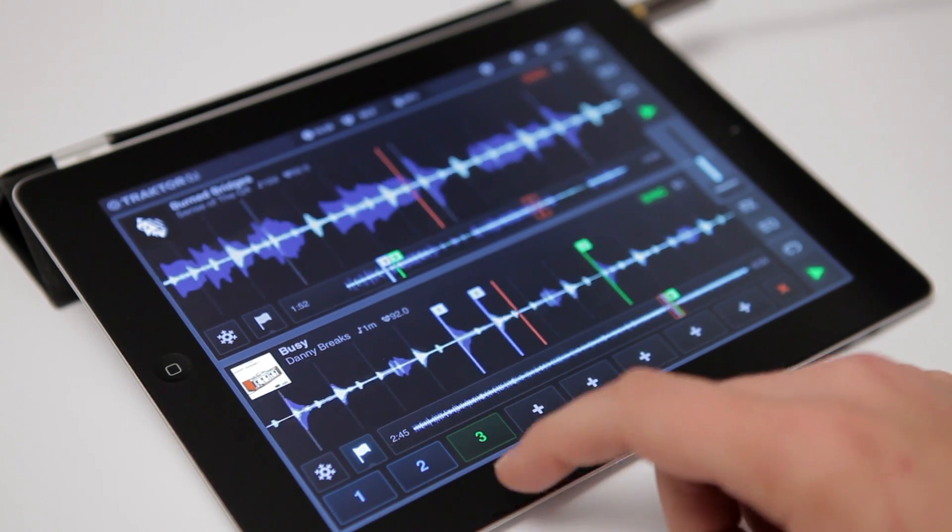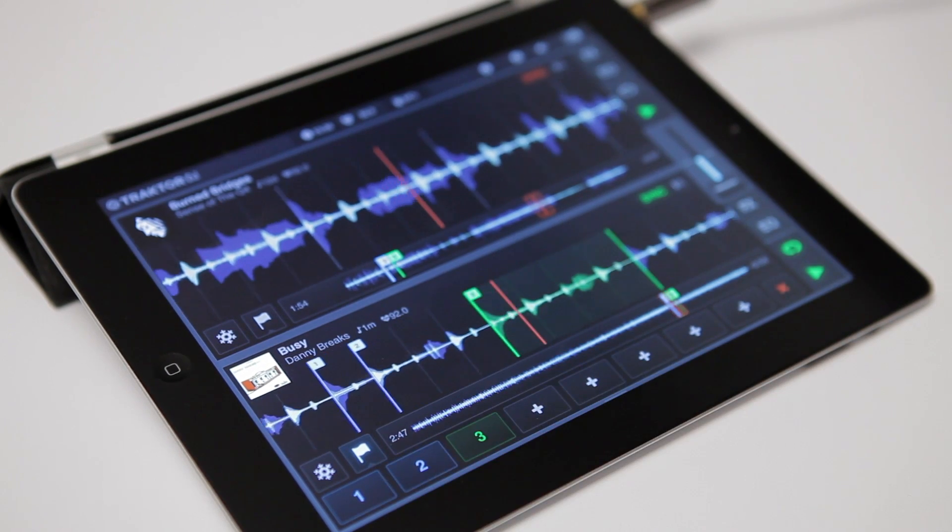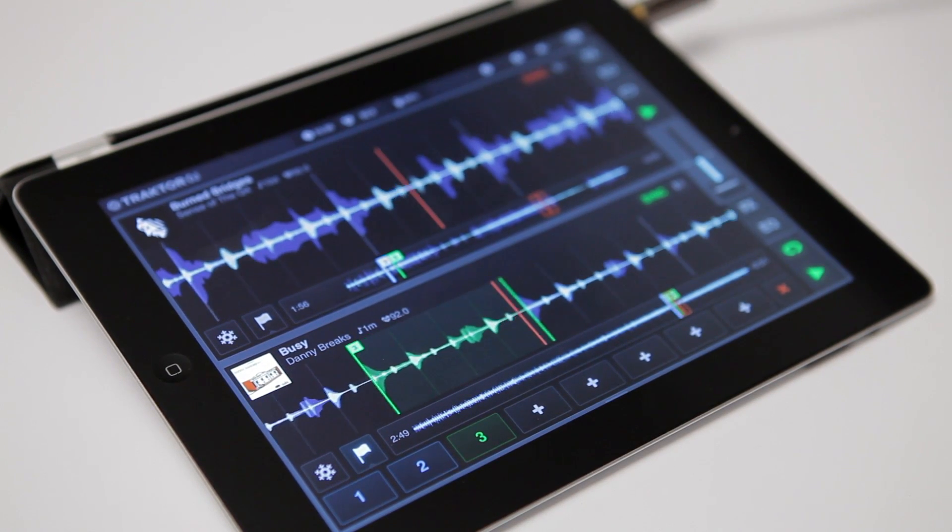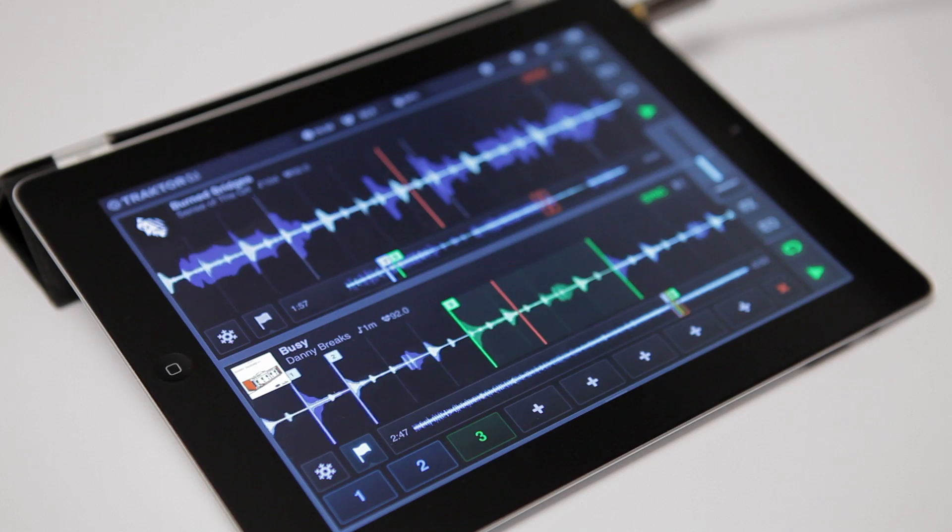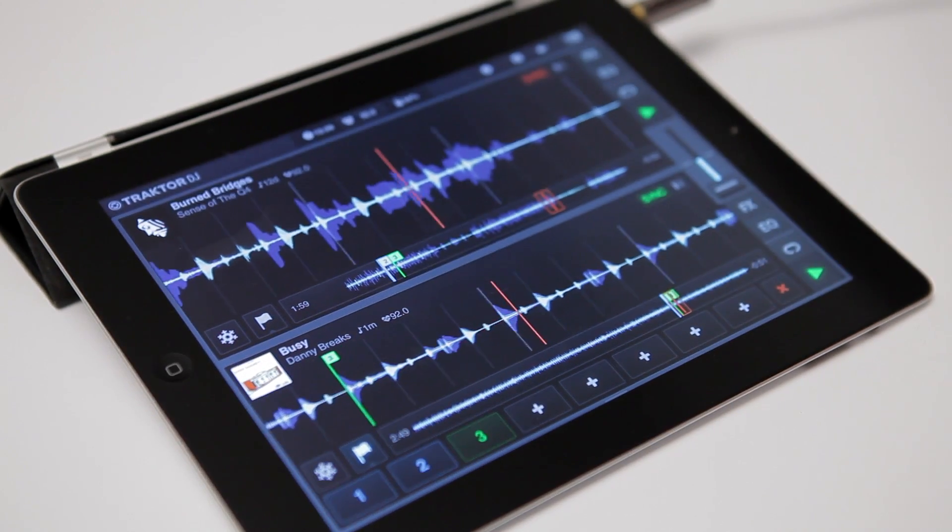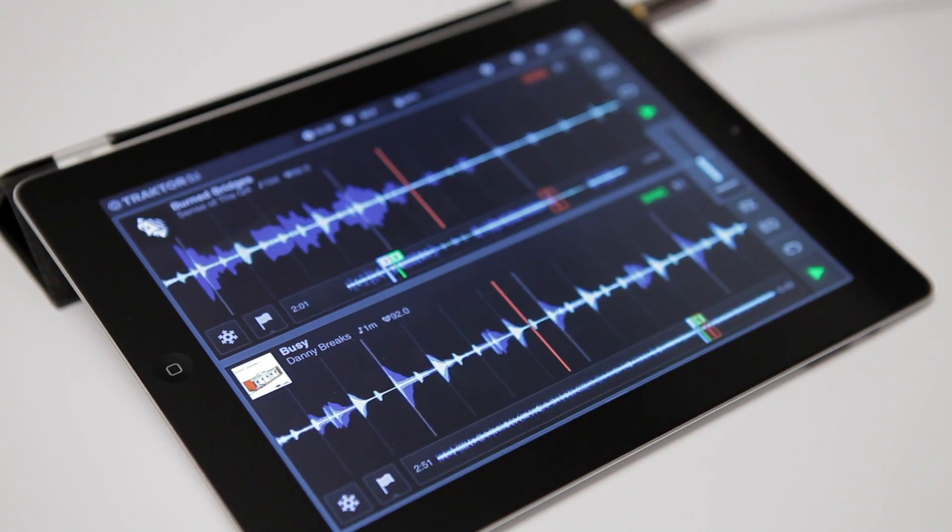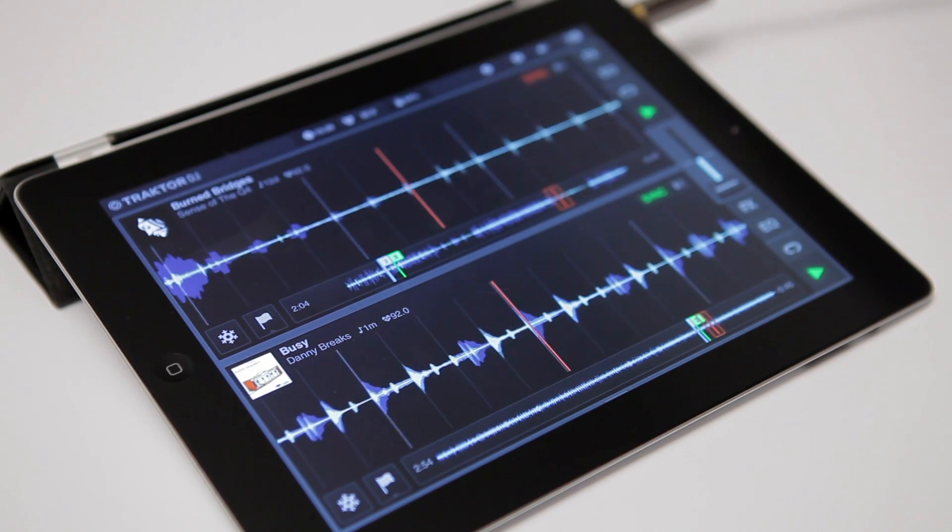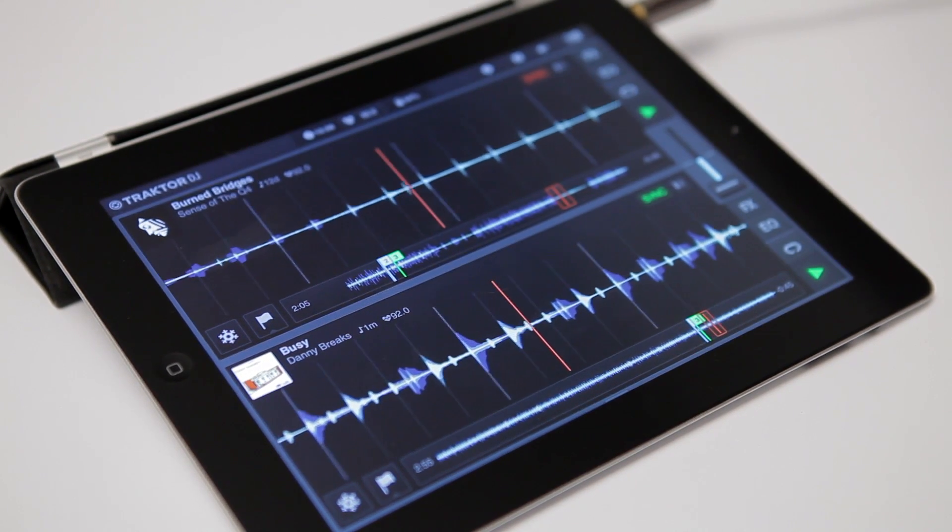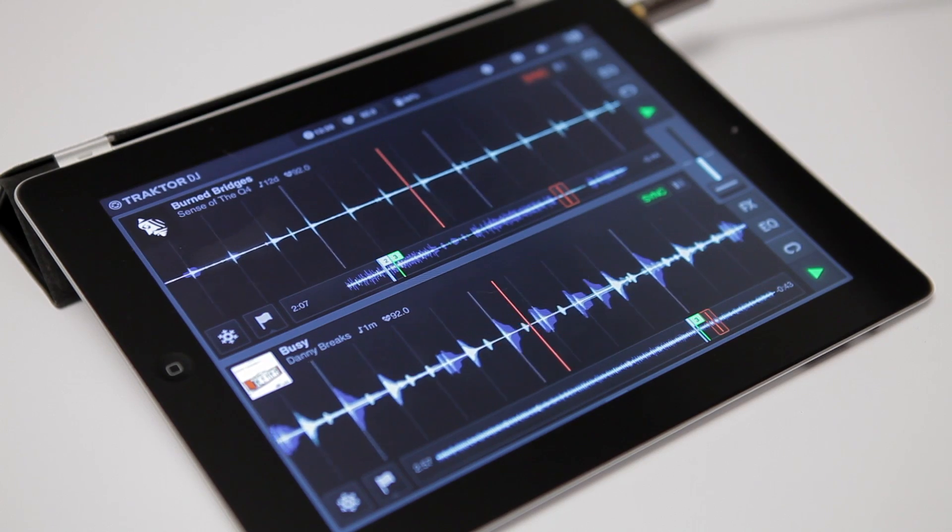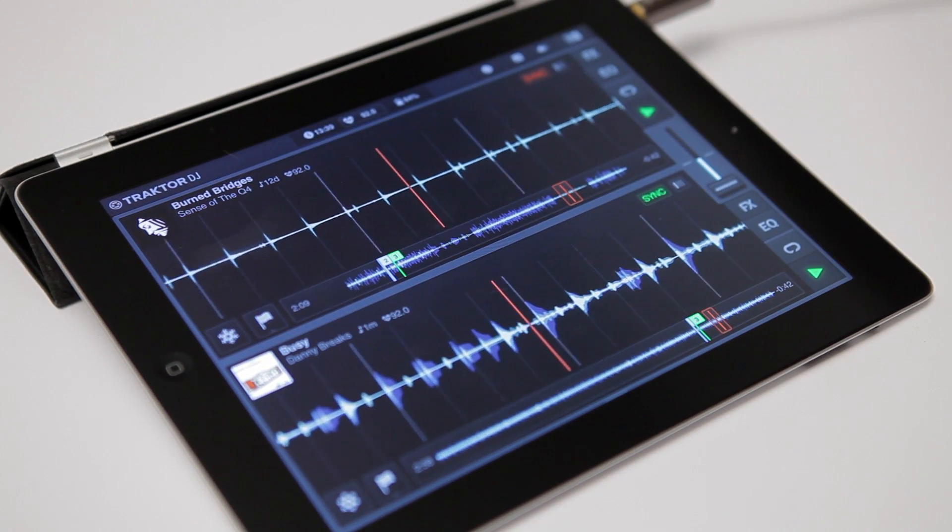The really cool thing here is the mentioned content synchronization between Traktor DJ and Traktor Pro via Dropbox. This syncs the track information, not the tracks, so all the track settings in your Traktor collection can be easily imported into Traktor DJ and all your cue points and beat grids will already be there.